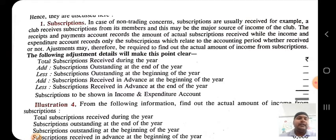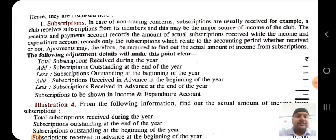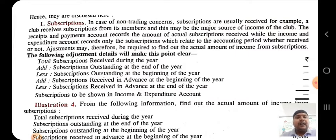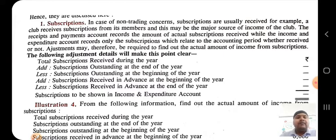NPOs prepare three important financial statements. The first is receipts and payment account, which is just like a cash account — it focuses on how much cash came in and went out. With the help of receipts and payment account, we can know at a particular period how many cash receipts and how much cash payment there were, whether they are capital or revenue items. We record all cash receipts and payments regardless of whether it is capital or revenue.